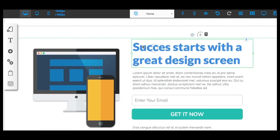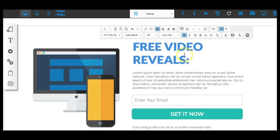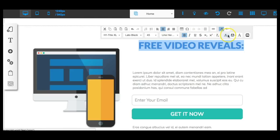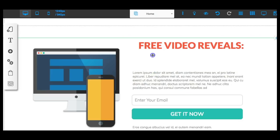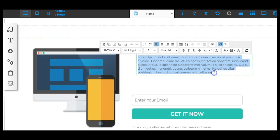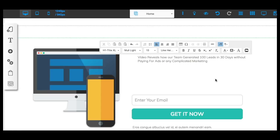Basically all you have to do is change the headline. We'll put 'free video reveals' and go ahead and change the font size, center it, change the color if you want. Then you just go ahead and put the subheadline — something like 'video reveals how our team generated 100 leads in 30 days without paying for ads or any complicated marketing tricks.' You can edit the copy to whatever works for your offer.